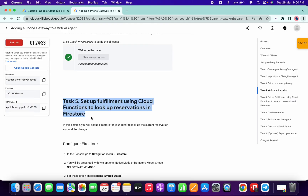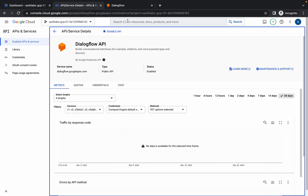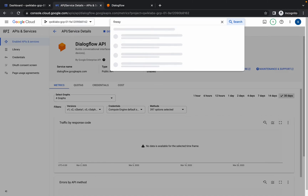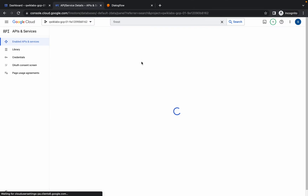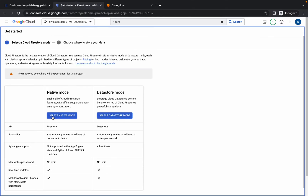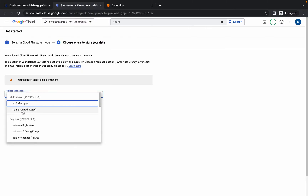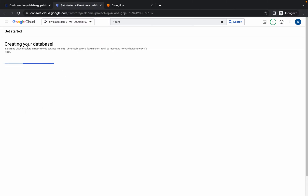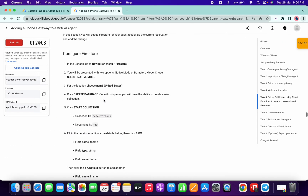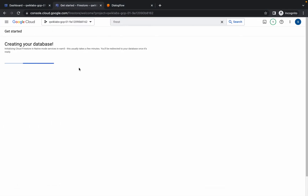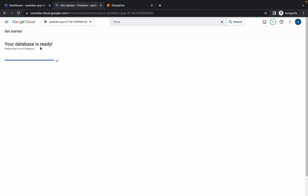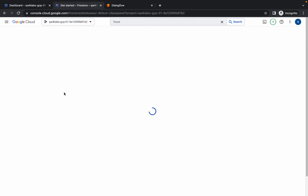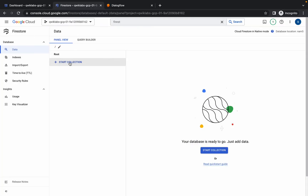For Task 5, go back to your Cloud Shell and search for Firestore. Open it in a new tab. Click Select Native Mode, choose the nam5 region, and click Create Database. It will take a couple of seconds. While waiting, scroll down and copy the collection ID name 'reservation'. Once the database is created, click Close and then click Start Collection.